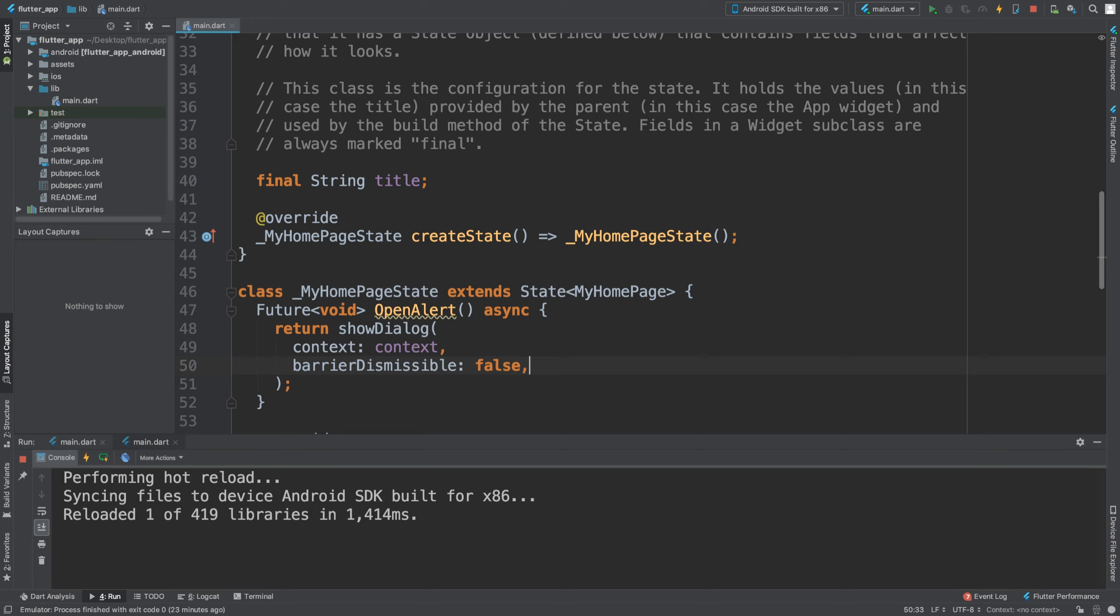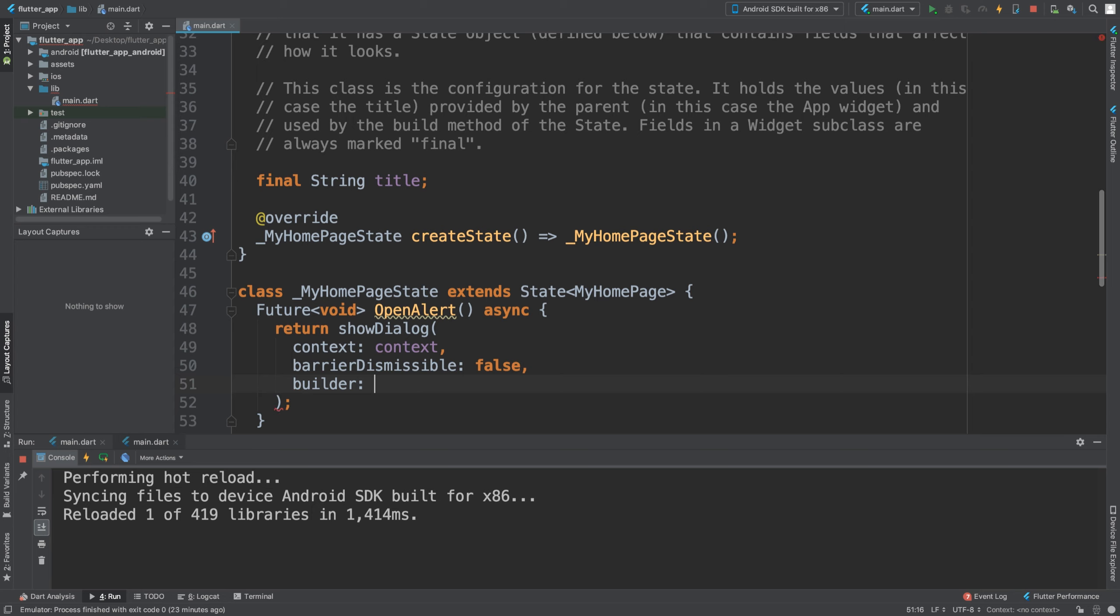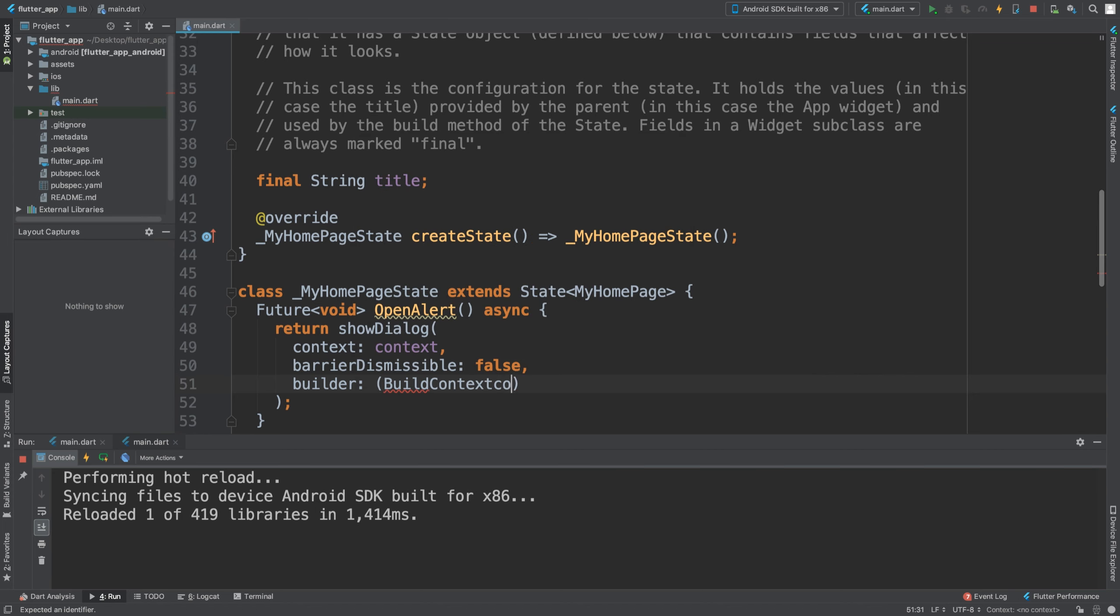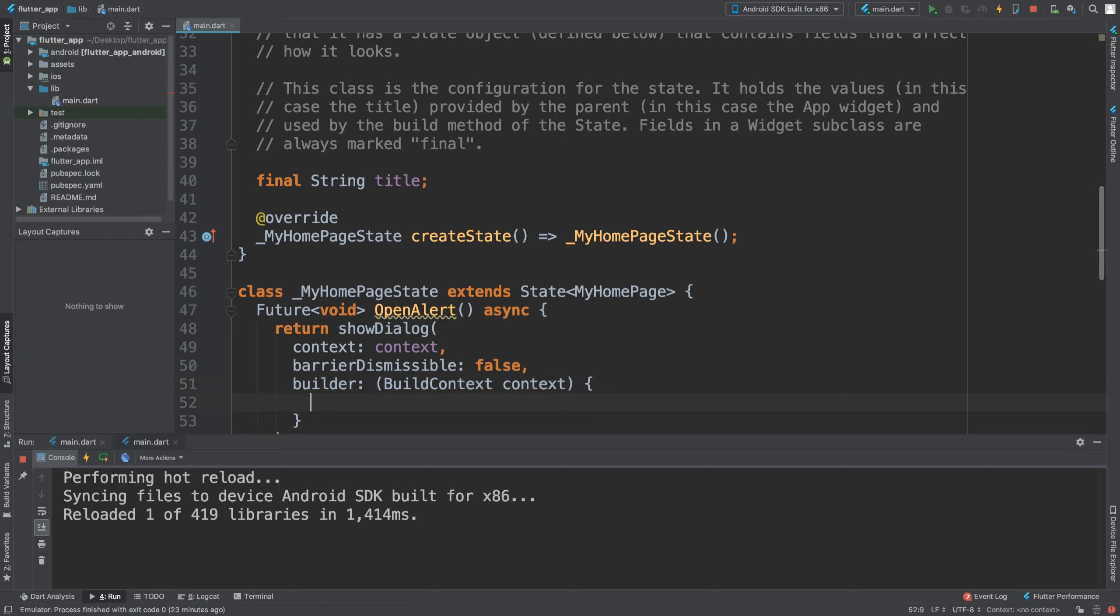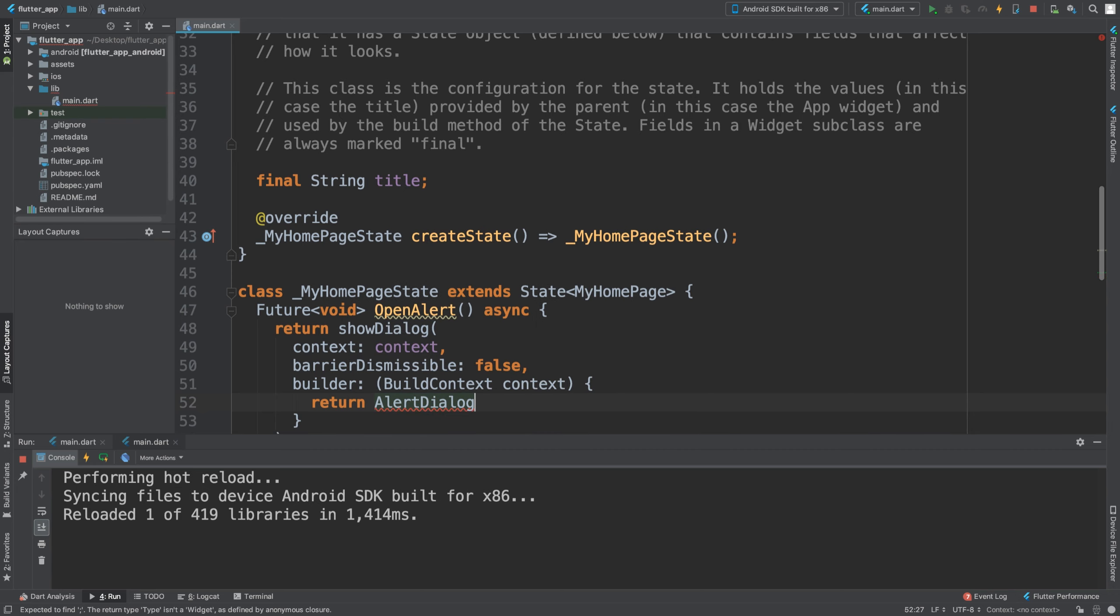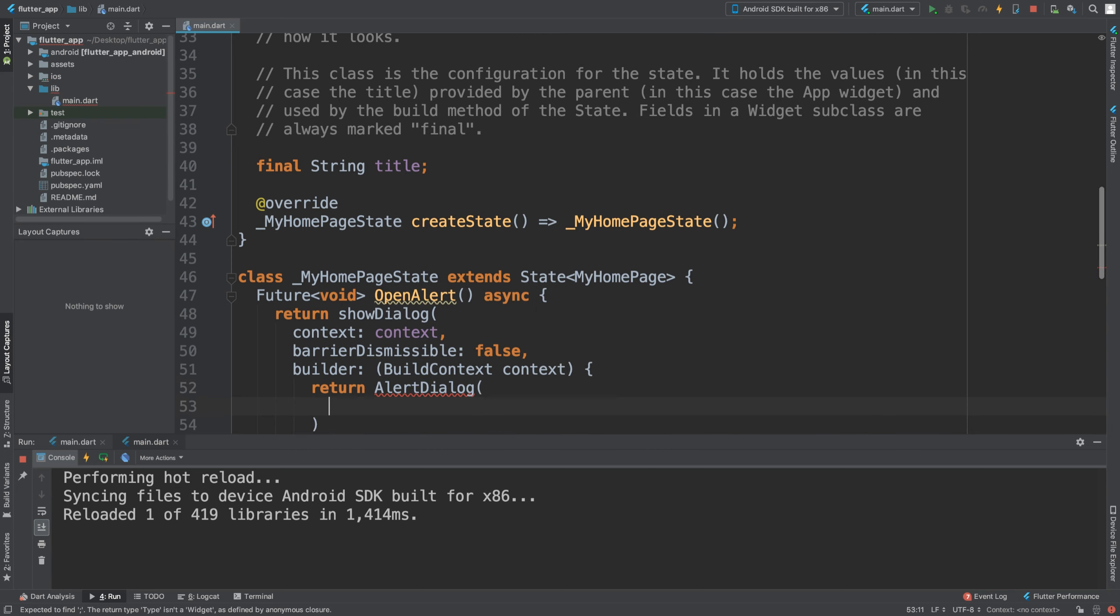We're going to say builder, and this is where we essentially build what it's going to look like. Build a context, context, curly braces. In here we are going to return an alert dialogue.